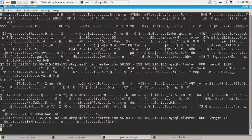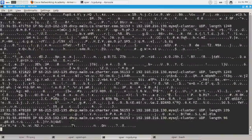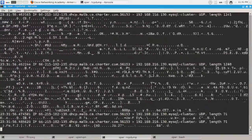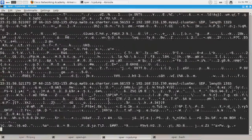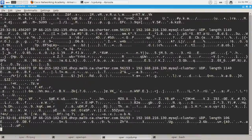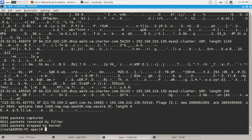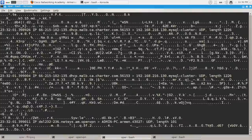Remember that black hat hacking is not a good thing. I should say that I am not responsible for what you will do with this command. I am not responsible, guys — don't do bad things.